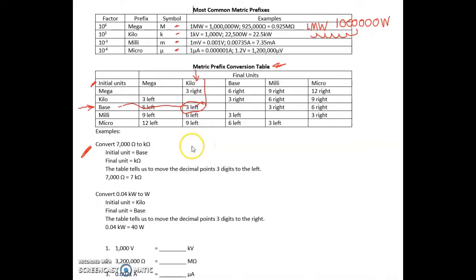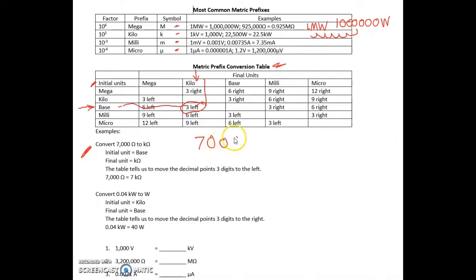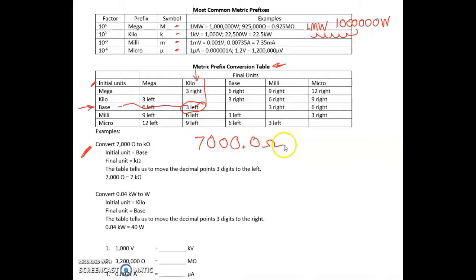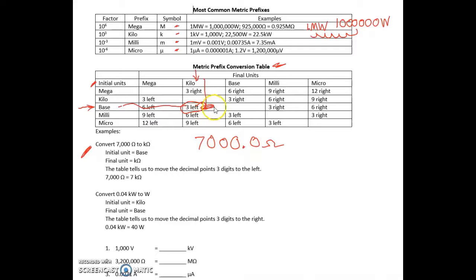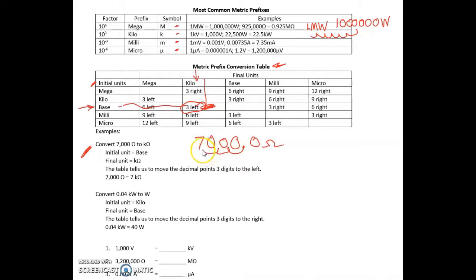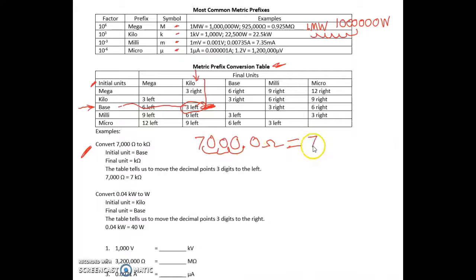So right now, 7,000 point zero ohms, and we're converting that to kilo-ohms. Again, we're moving the decimal point over three to the left: one, two, three. So this equals seven kilo-ohms.